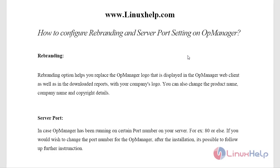Hi, hello viewers, welcome to LinuxHelp.com. In the previous session we have seen how to install AppManager on CentOS 7 and how to configure the SNMP v3 credential on AppManager. In this session we are going to see how to do rebranding on AppManager and server port setting.